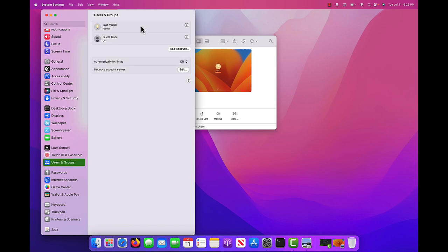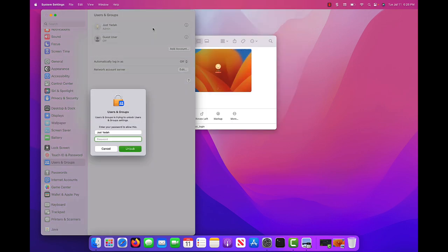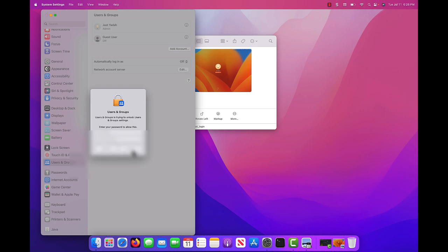Once here, right click. You should see Advanced Options. Click it. Enter the password of your Mac, click unlock.